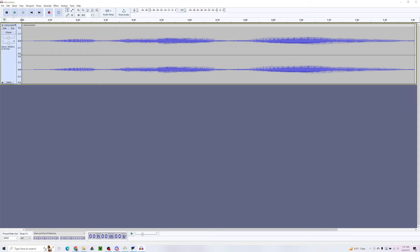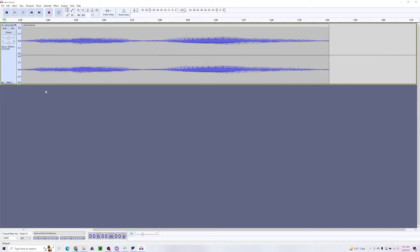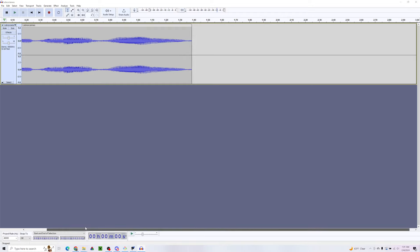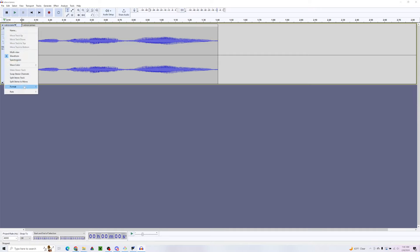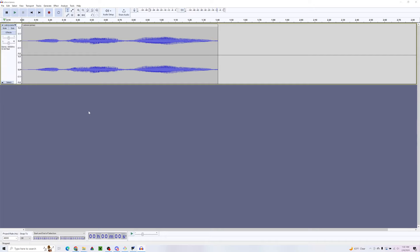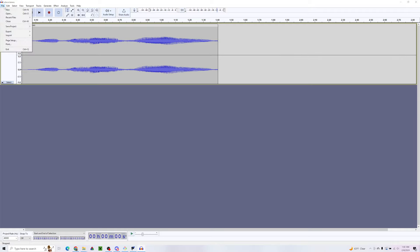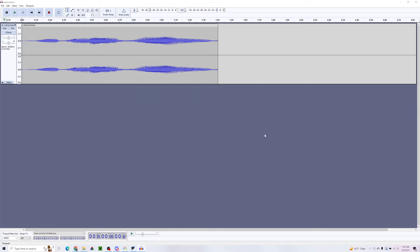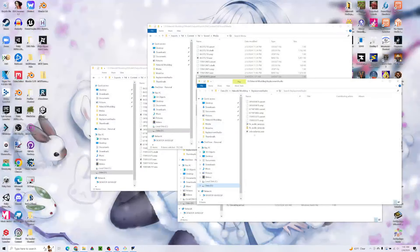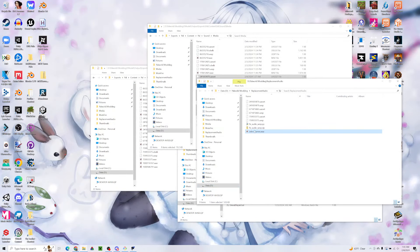This one's actually in the correct format already, but what we want is stereo, 48,000 hertz, 32-bit float. The way we can change that is by going to Format, check 32-bit float, Rate, check 48,000 hertz. Once we have that in the correct format, we can go ahead and export as wave and make sure we pick the 32-bit float encoding. I'm just going to export that to this folder and close Audacity.